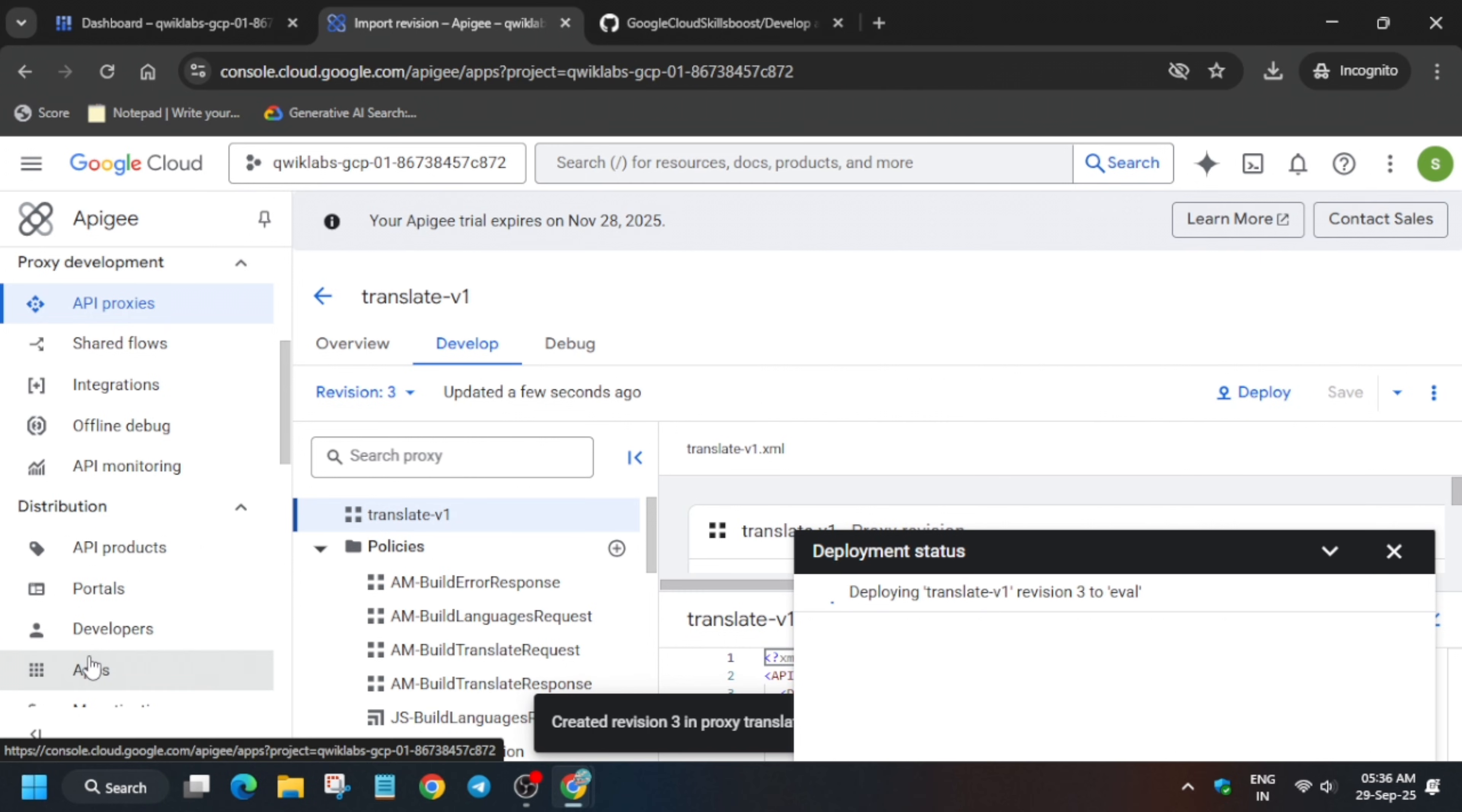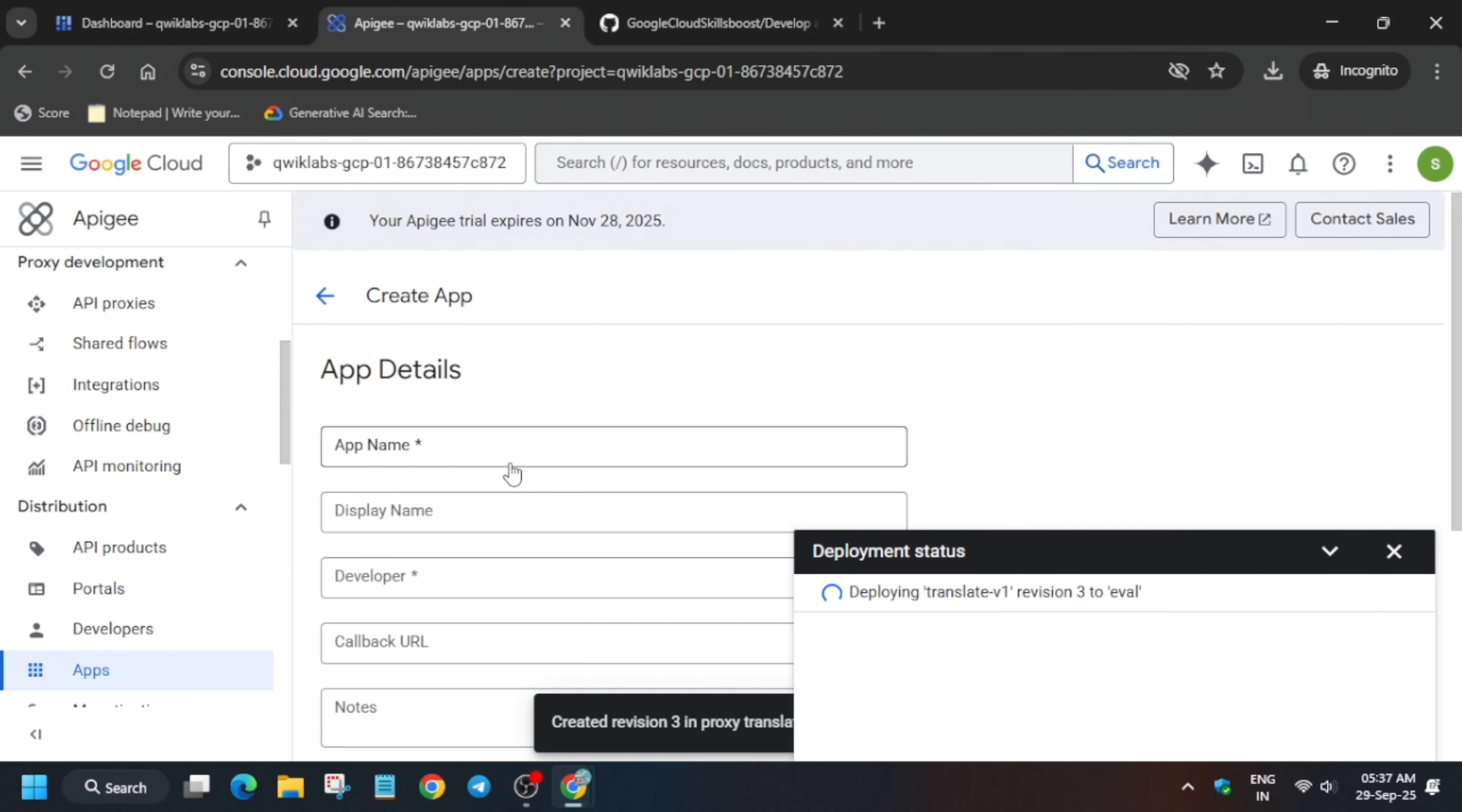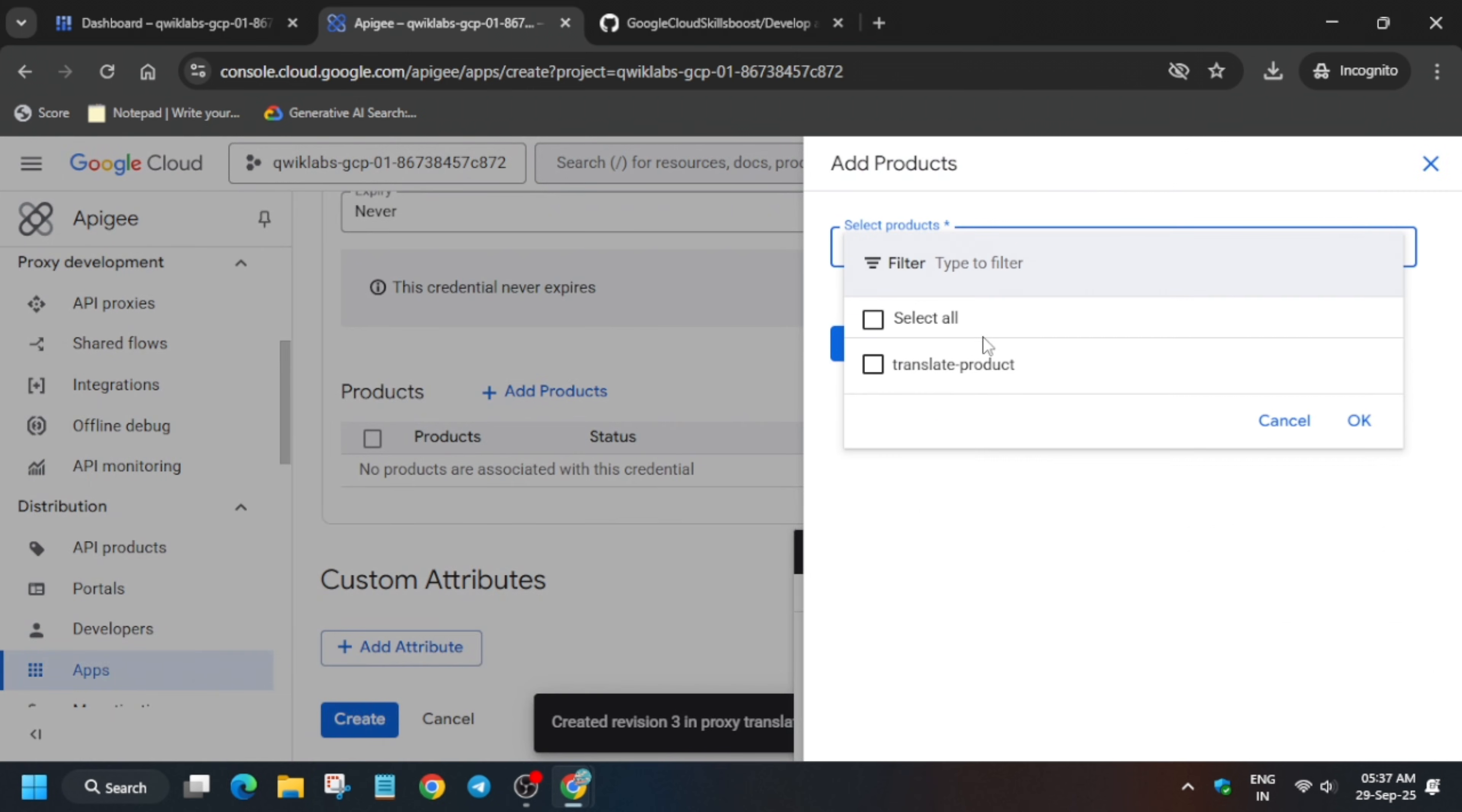Now here, click on application. Click on apps, click on create app, and simply rename it. For the app name, come over here, copy it from here, and paste over here. Simply select the developer, and after that just come down over here.